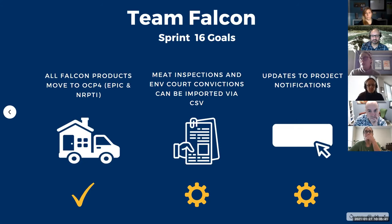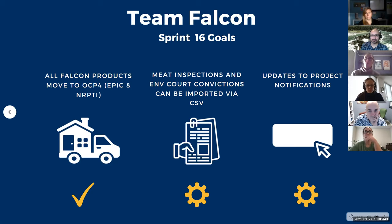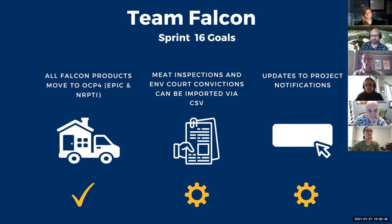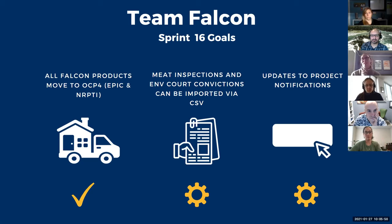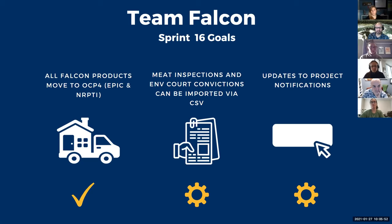Alright. So our sprint goals, this last sprint, we wanted to move all of our products to OpenShift 4, which we did. So we moved Epic, NRPTI, LNG, NERCID, BCMI. Everything is now at OpenShift 4, which is awesome.